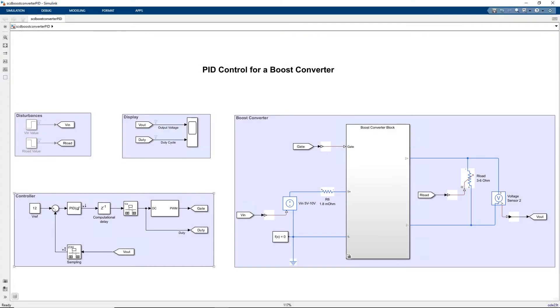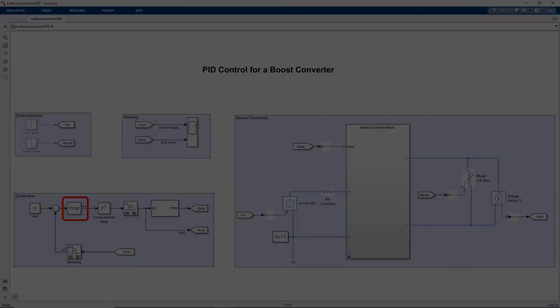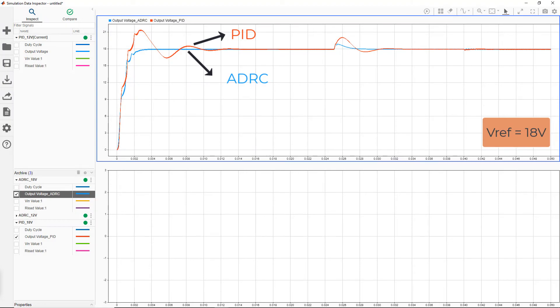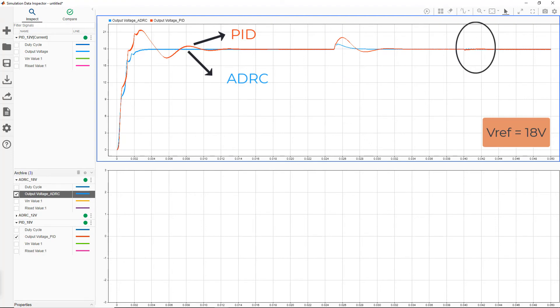Now on simulating a similar setup with a PID controller at different operating points and comparing it with ADRC, we see that the initial overshoot, the overshoot due to changes in input voltage, and ripples due to changes in the load are lesser with the ADRC variant.